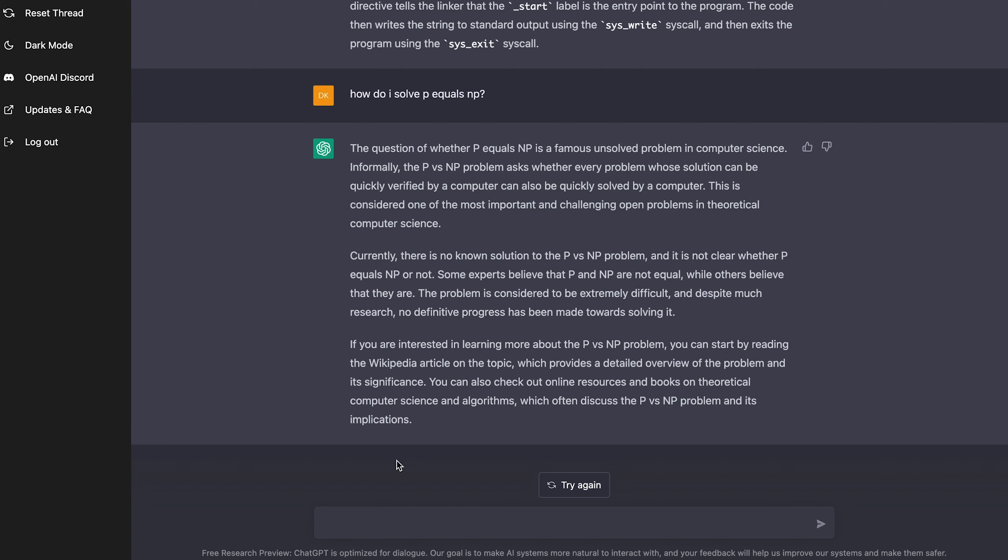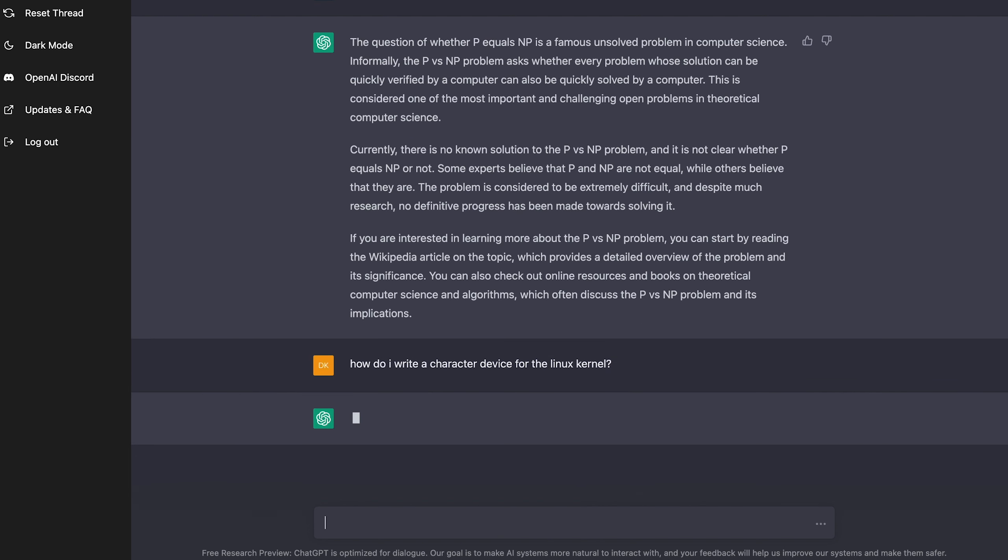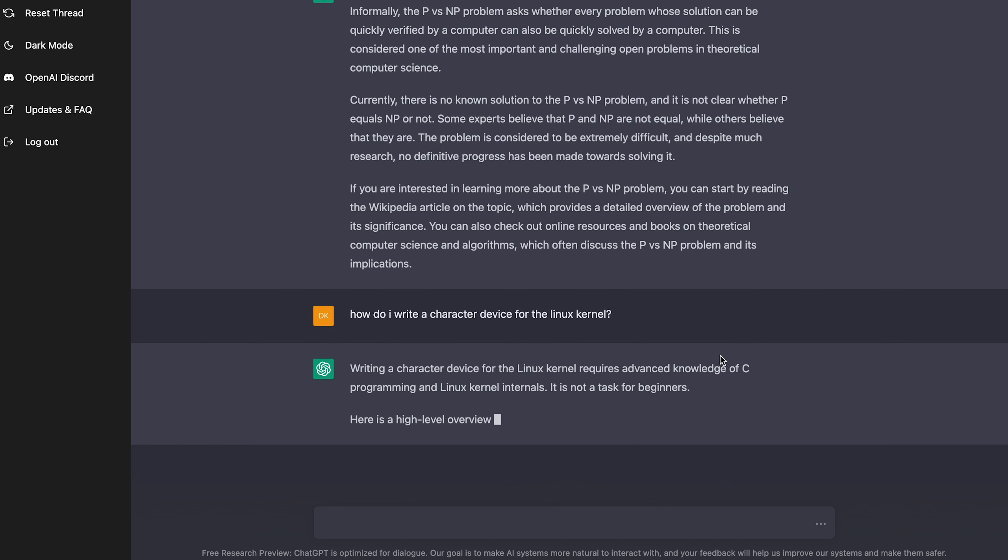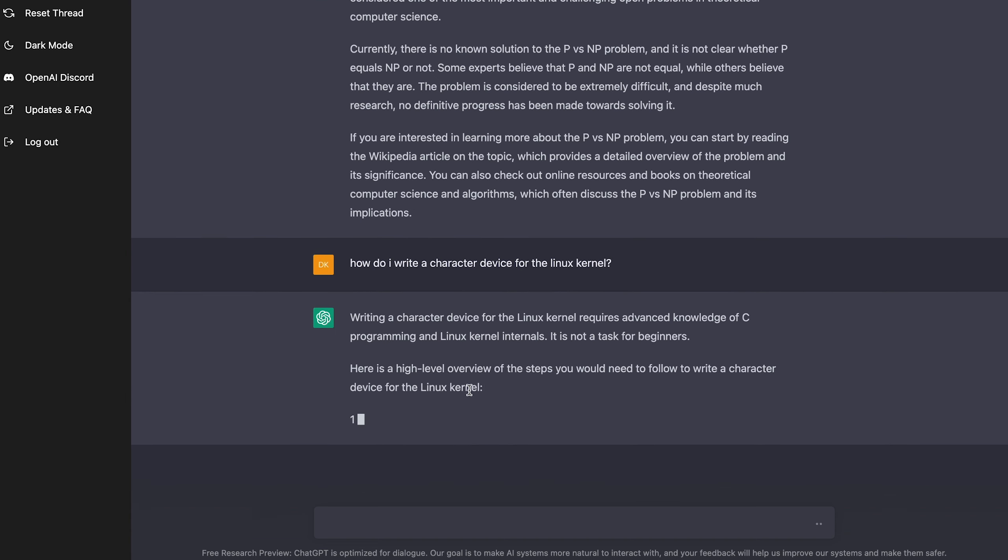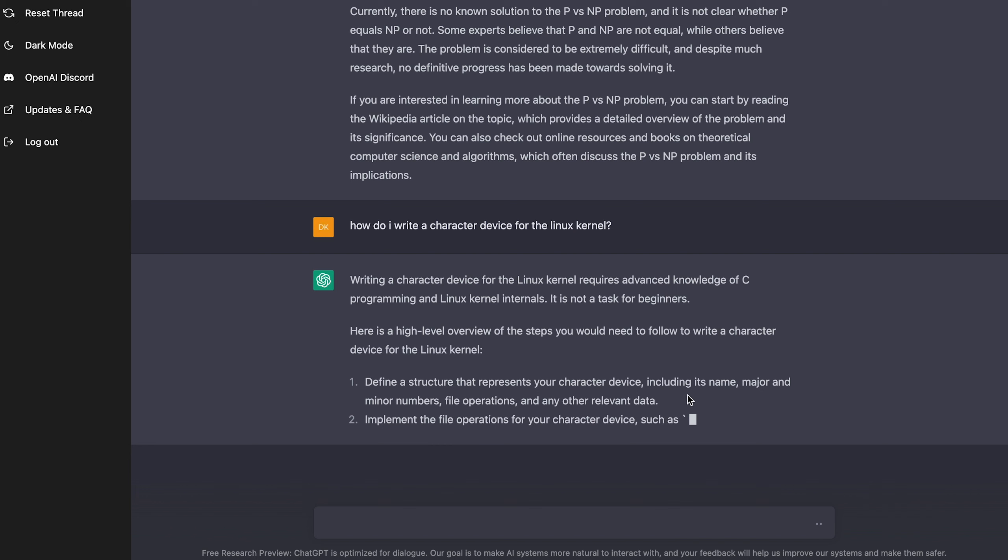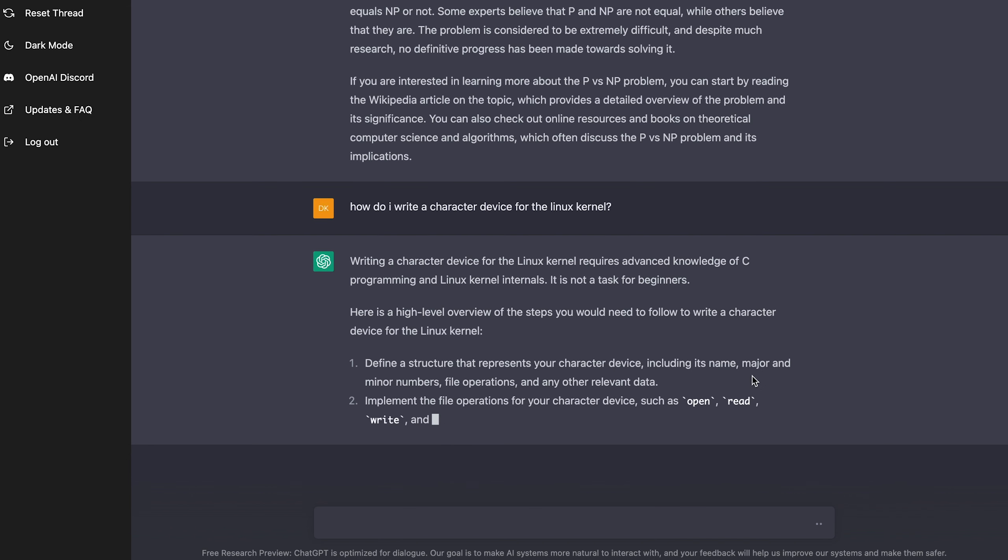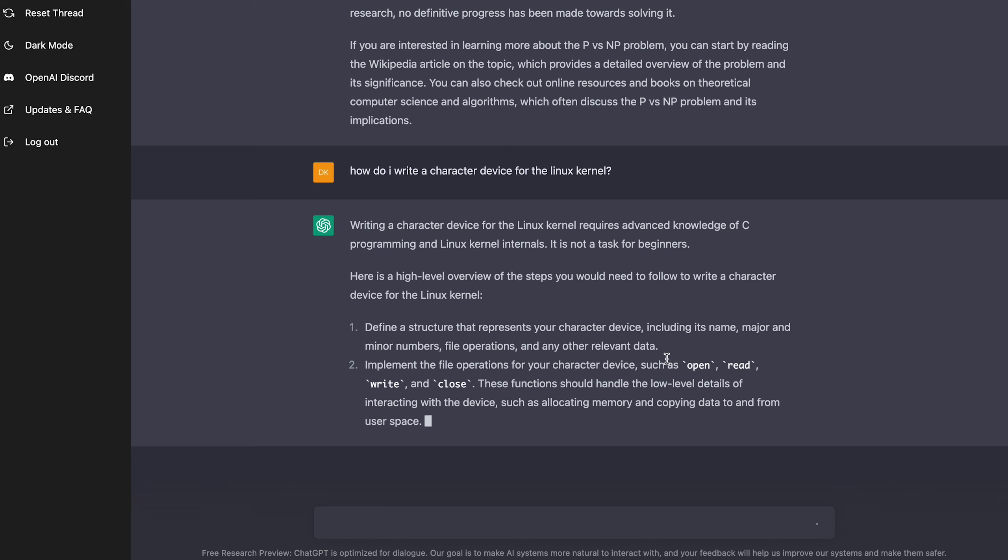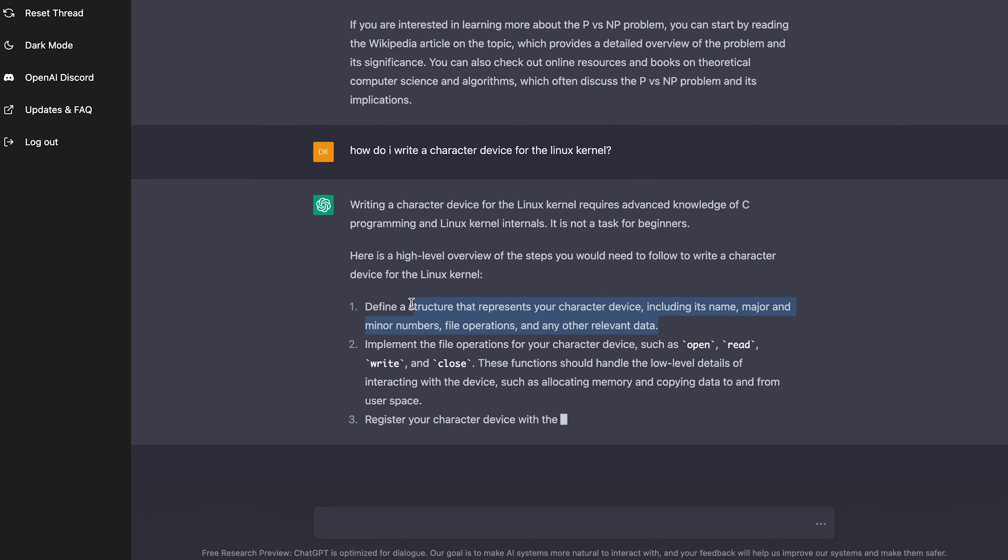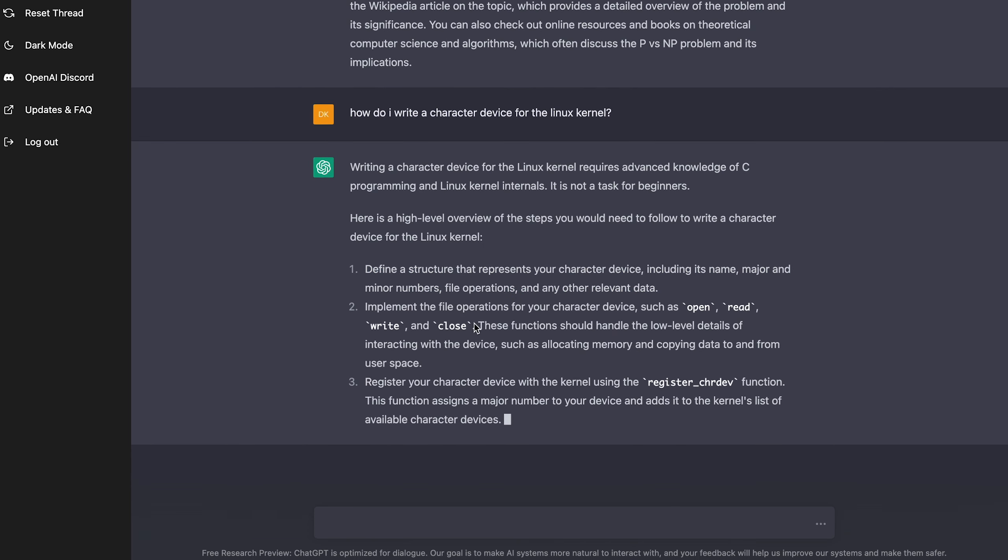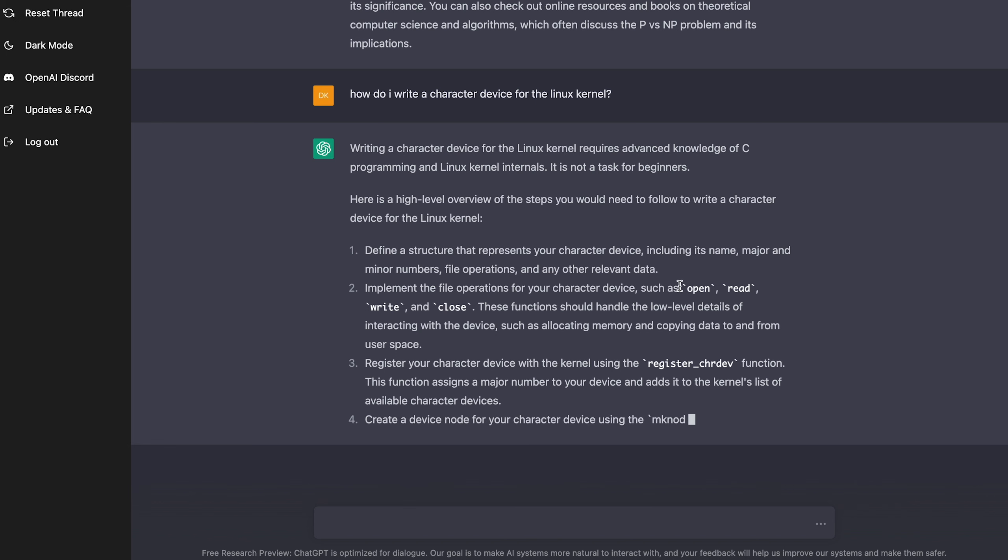Alright, so for a computer science class I was taking called operating systems, we had to write kernel modules and character devices. So I'm going to ask it how I can write a character device. How do I write a character device for the Linux kernel? And let's see if it can give me some examples on how to code this. Alright, requires advanced knowledge of C programming and Linux kernel internals. It's true. Here's a high level overview. Define a structure that represents your character device, including its name, major, minor numbers, file operations,